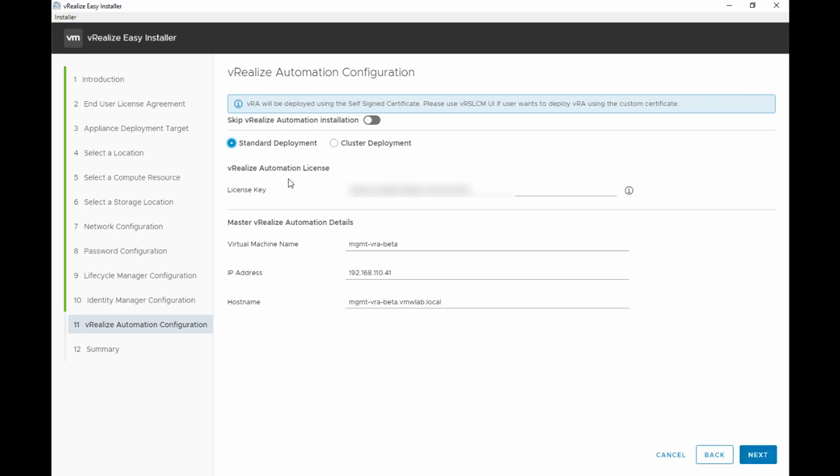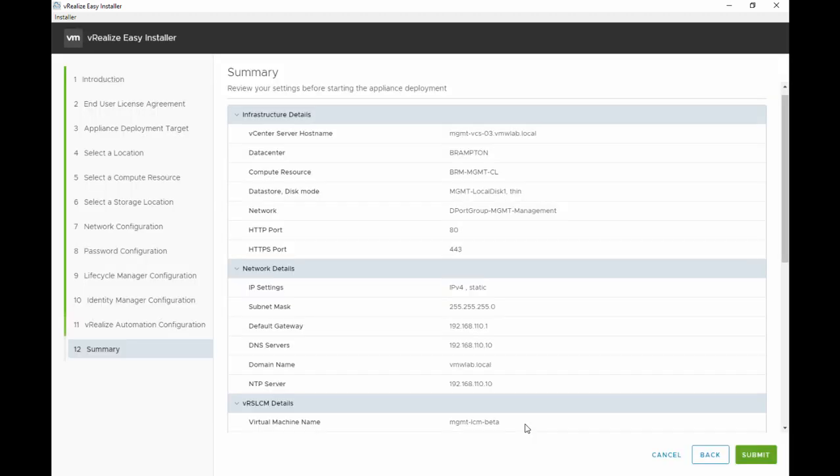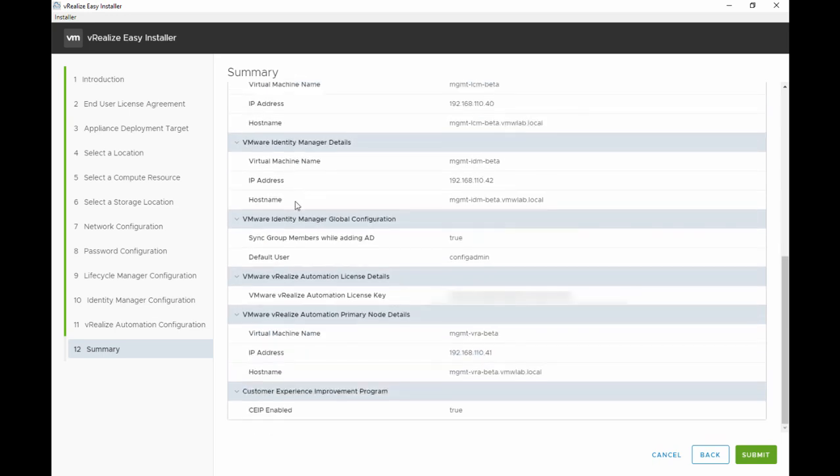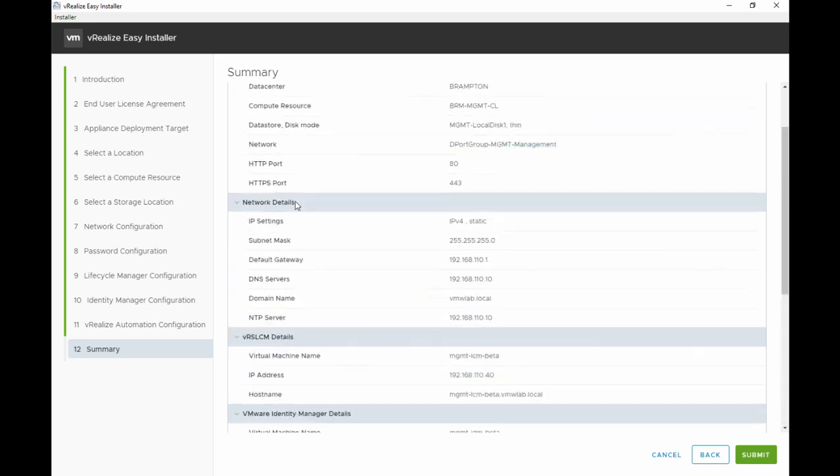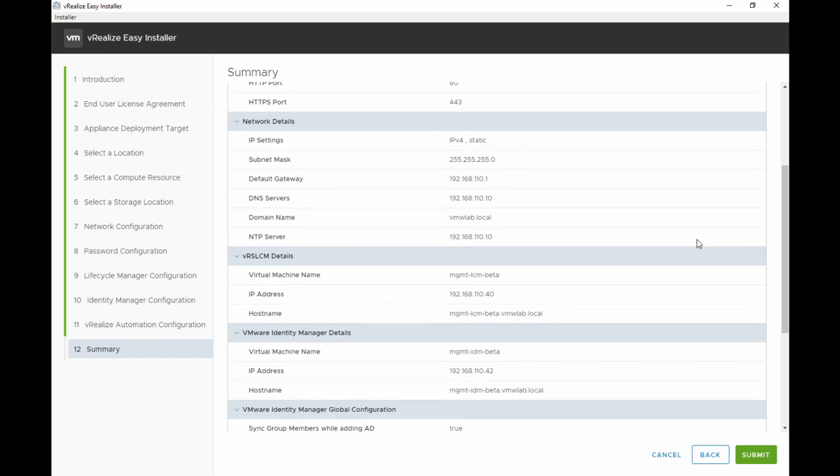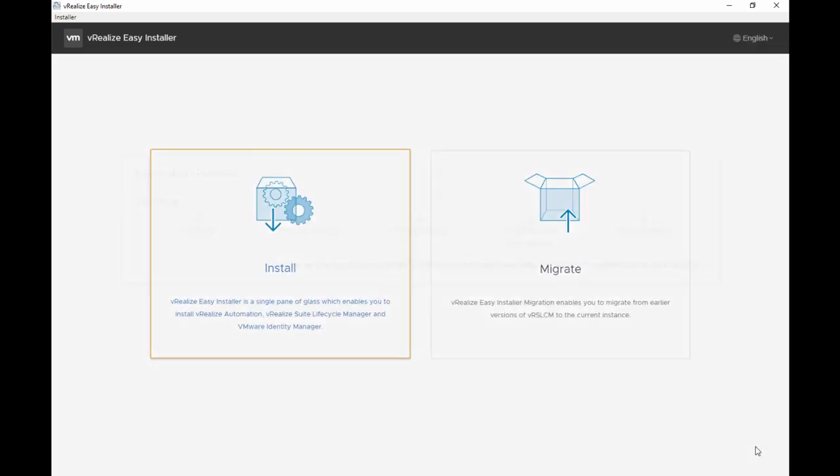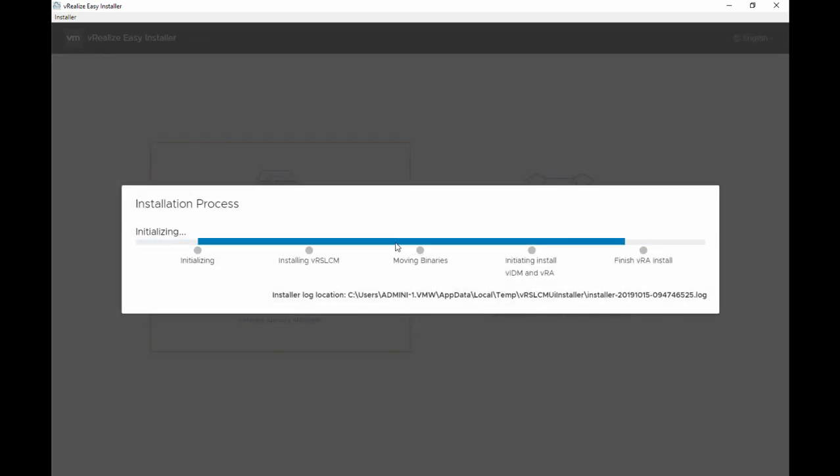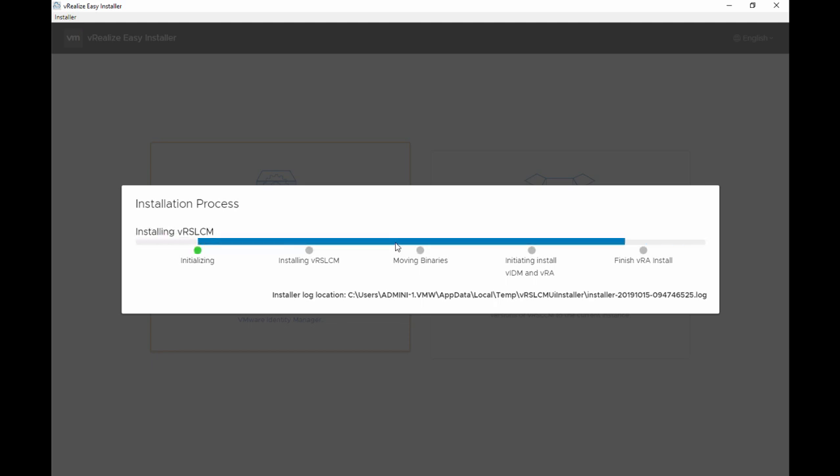Once we're good to go we'll hit next. Once you review the settings before starting the appliance, you're just reviewing all the summary of all the settings that we did through the wizard. We hit submit. So now let's simply sit back and watch the deployment process.